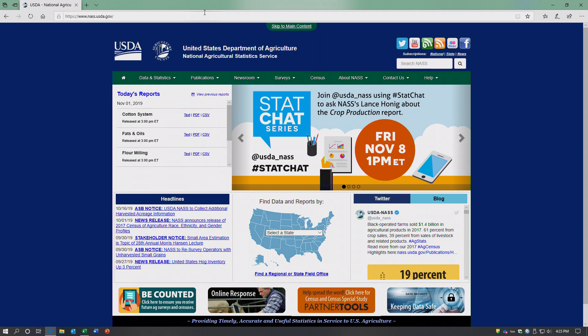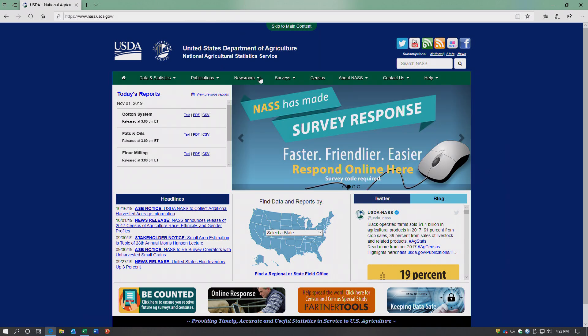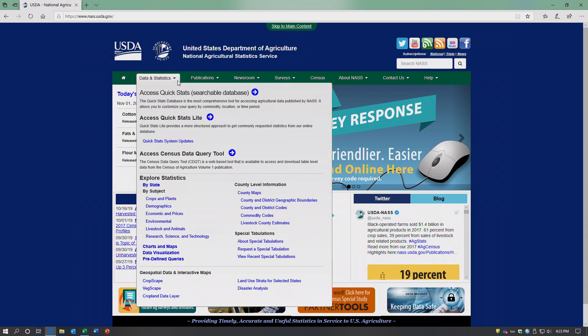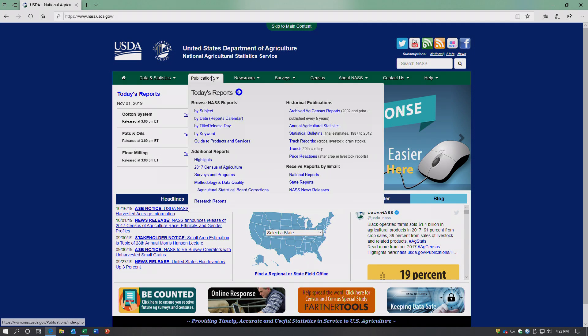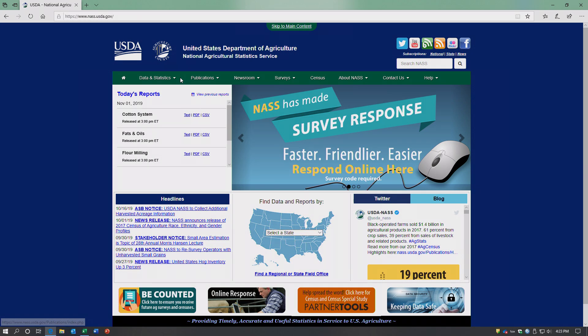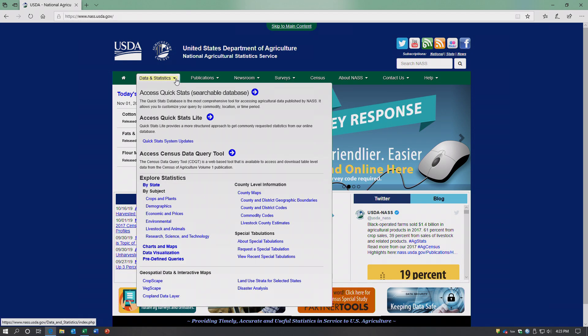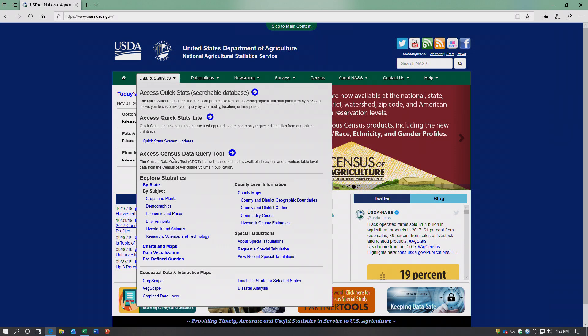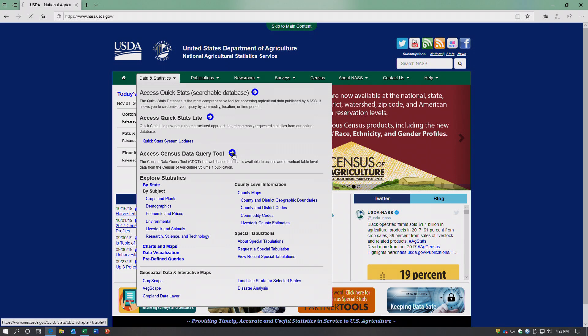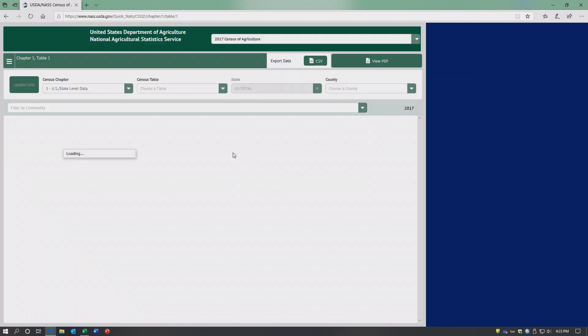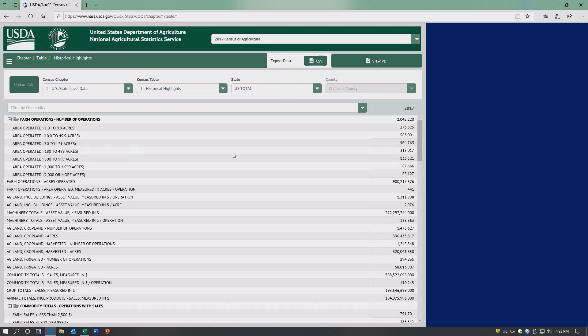In this second video we're going to look at data and statistics. We looked at publications in the first video. Now in this video I'm going to go to the census data query tool, so I just click on that arrow. This tool is based on the 2017 census of agriculture.